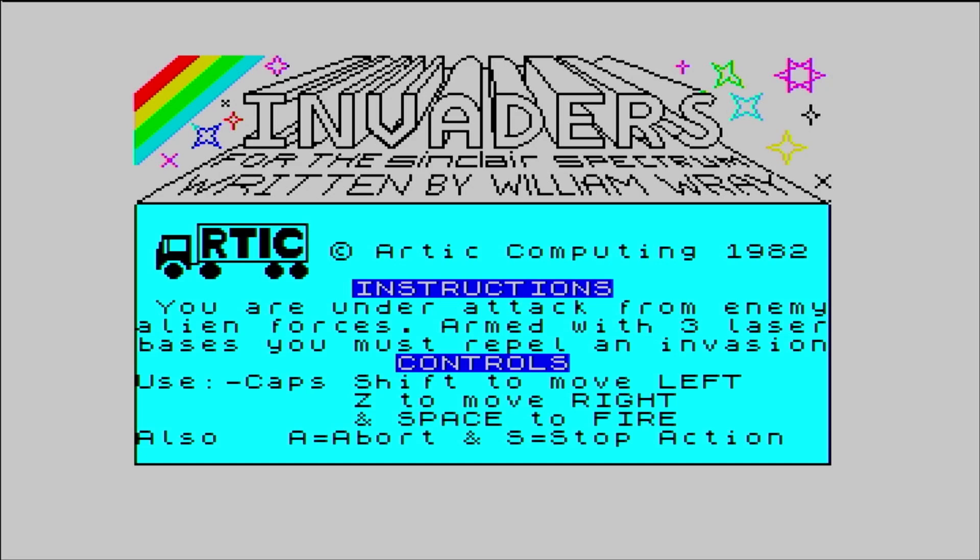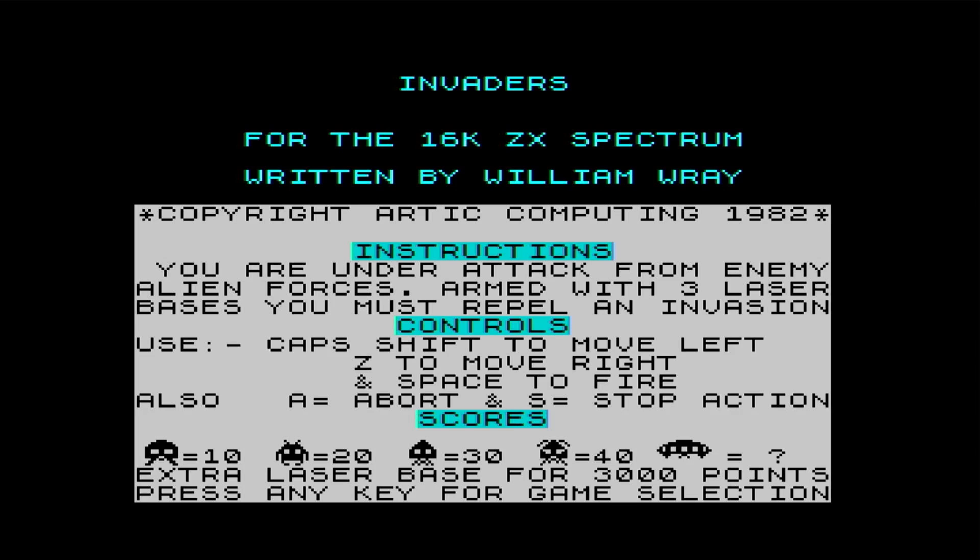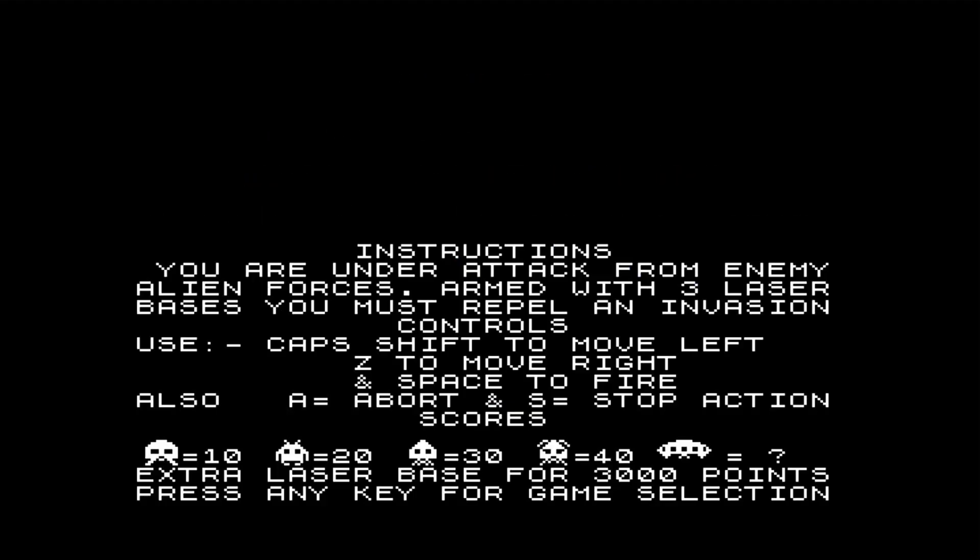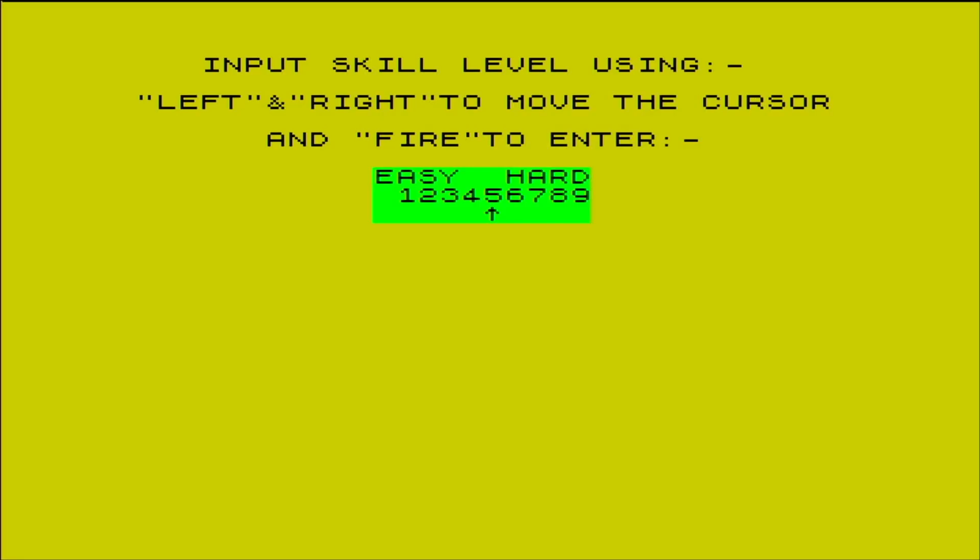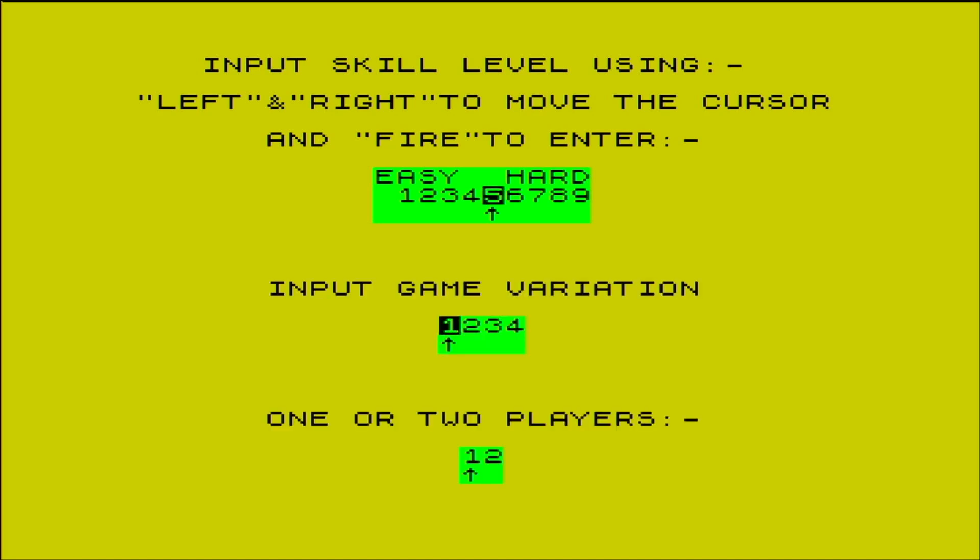Then some more instructions, control keys again. The scores for the different types of invader. And then the setting how easy or hard I want it. I'll just go for the middle one. Variation one and one player.